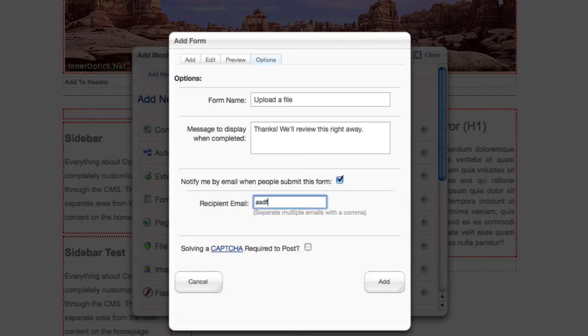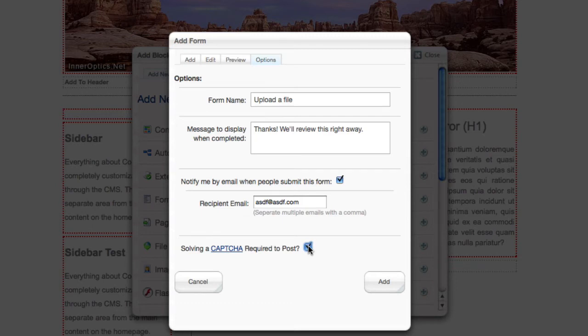You can even set it up to send you an email when someone submits a form so you know that you're getting activity. And you can turn CAPTCHA on if you're worried about getting too much activity.